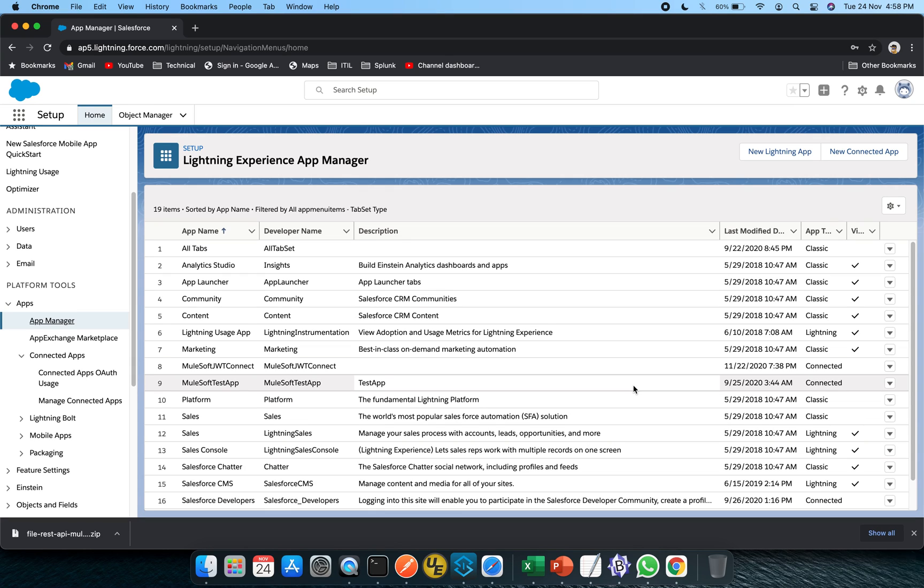Hey guys, welcome back. In this particular video we will be discussing OAuth 2 with JWT connection and we will be integrating MuleSoft to Salesforce using the same.